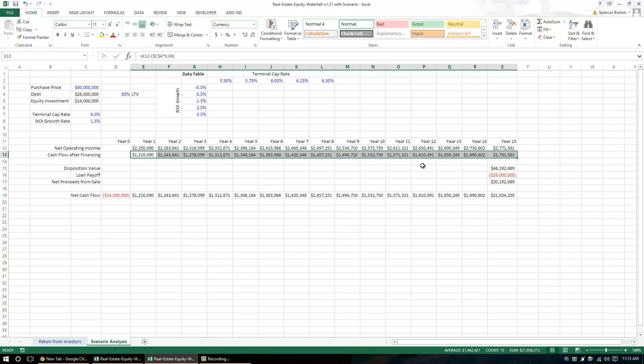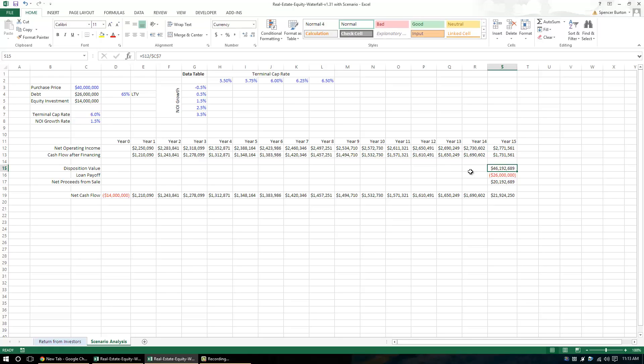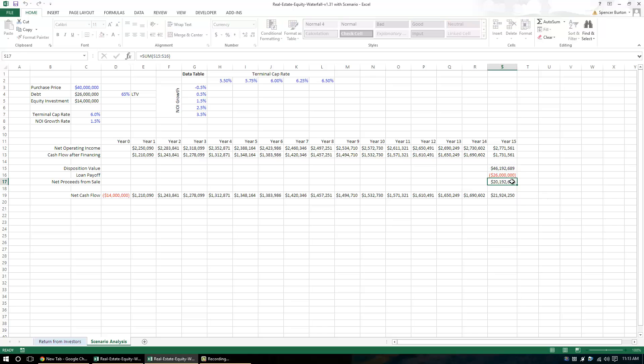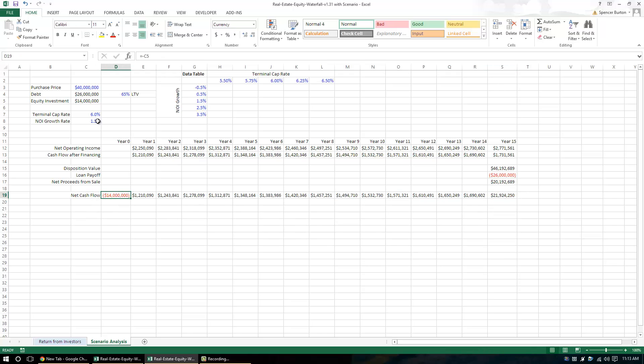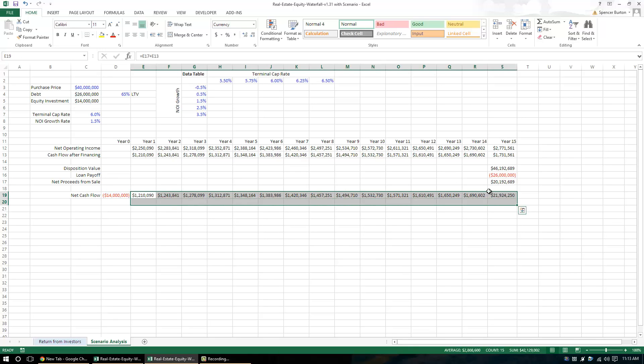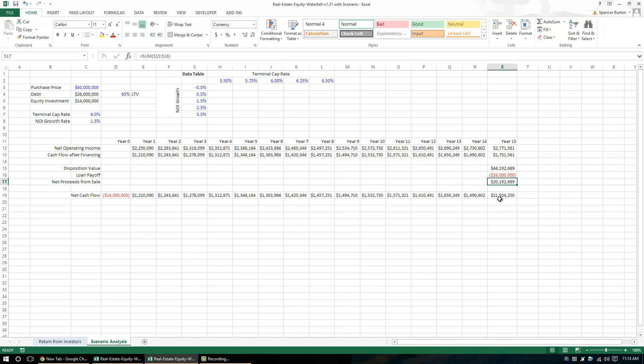In year 15, we are going to have a sale. Now the sale is simply, we're going to be capping our year 15 NOI by our terminal cap rate. We're going to be paying the loan off which because it's interest-only, the balance of the loan is the same as the initial loan value, and that's going to give us our net proceeds from the sale. And then our net cash flow stream is simply in year zero, it's the amount of equity we put in. And then in year one through 15, it is our cash flow after financing plus in year 15 the net proceeds from sale.